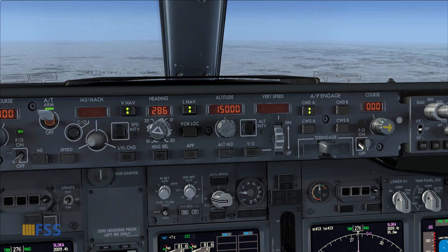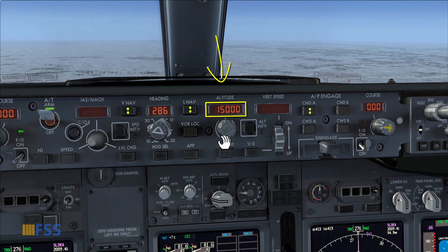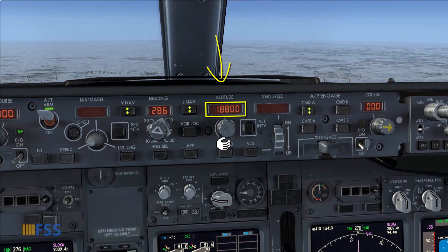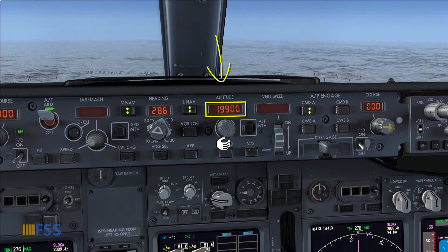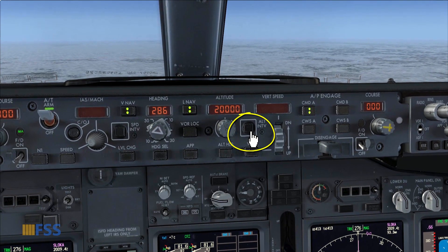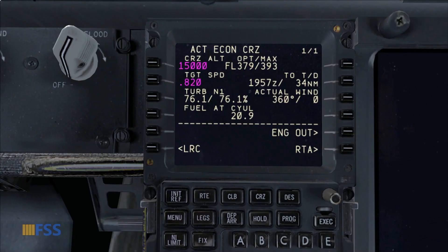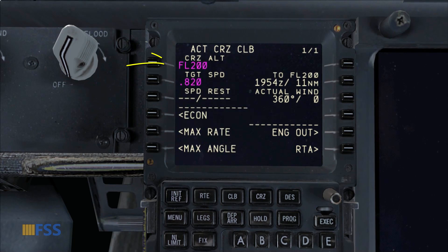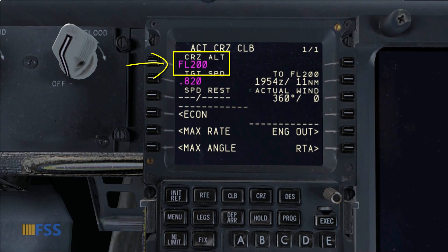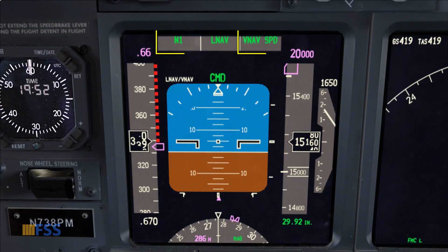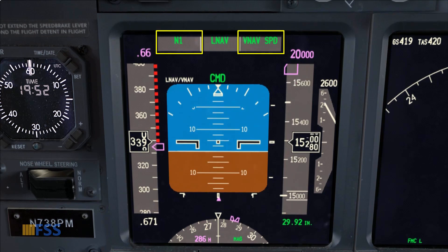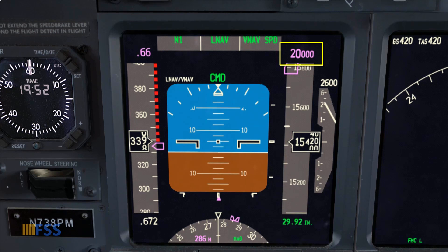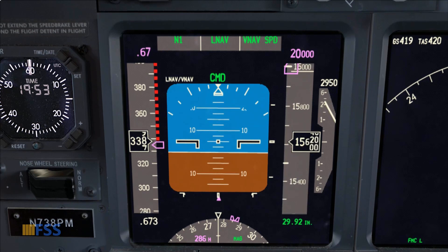Unlike the descent, the climb to a new cruising altitude doesn't need the use of the CDU. Let's say I want to change my cruising altitude from 15,000 to 20,000. First I set my target new altitude, then I push the altitude intervention button. You will see on the CDU my active economic cruise changing to active cruise climb, and the new cruise altitude is automatically entered by the altitude intervention button. My FMA shows that I'm climbing in VNAV mode to the new cruise altitude.